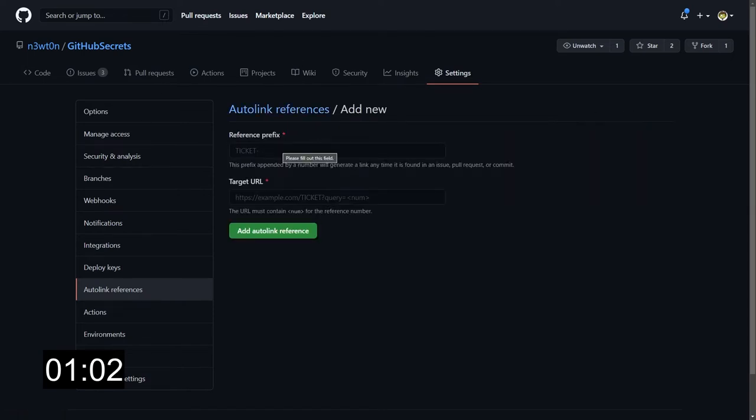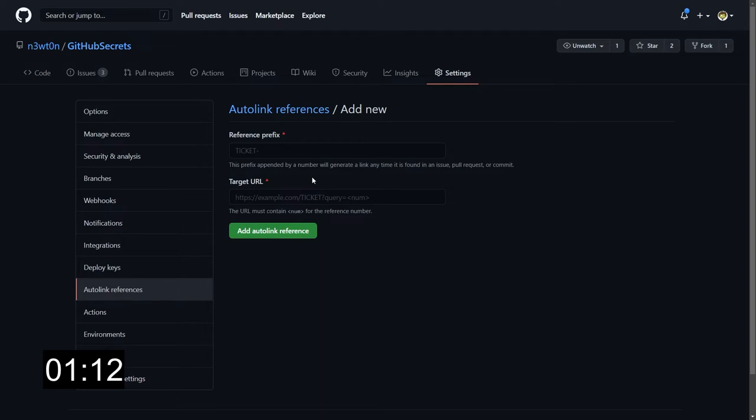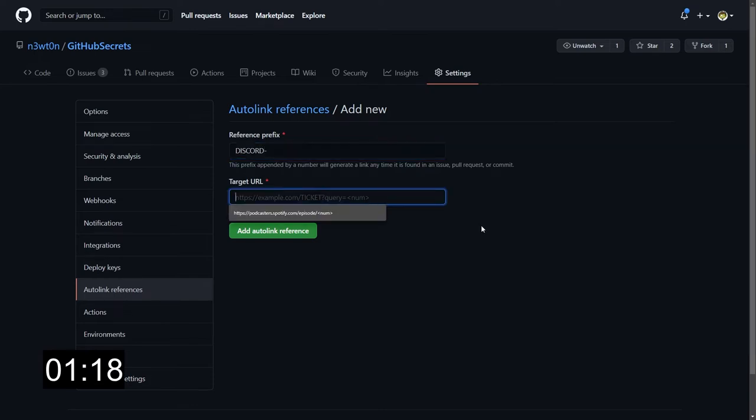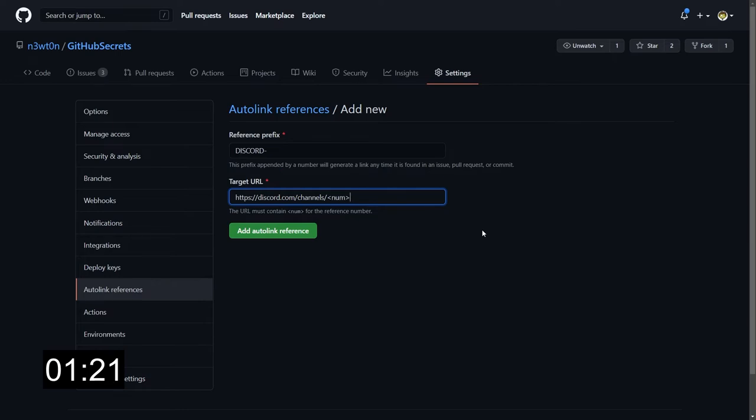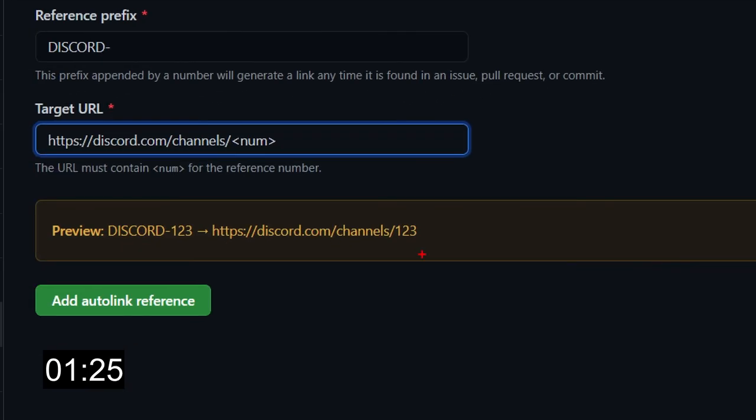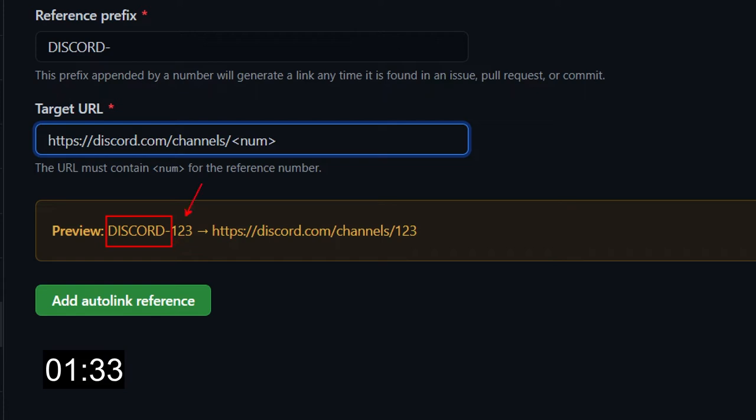Here you're going to select a prefix or a shortcut or a keyword, and then you will use the target URL. Let's say for example I want to reference some Discord channels in my issues or PR. I will select something like discord maybe with a dash, and then I'm gonna paste the URL of Discord plus this num variable. As you can see in the preview, what GitHub will do is whenever we use the discord-dash keyword in our issues or anywhere else plus the ID of the page, issue, or element we are going to link to, it will automatically create a full link to the service we are referencing.